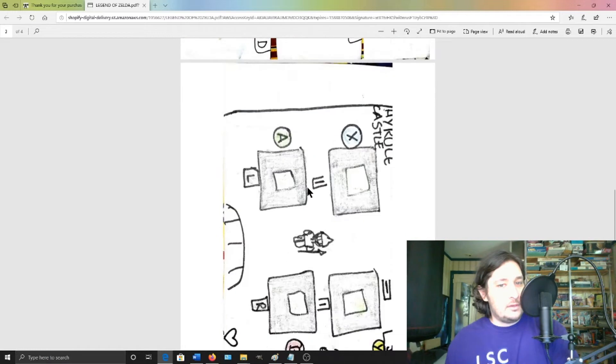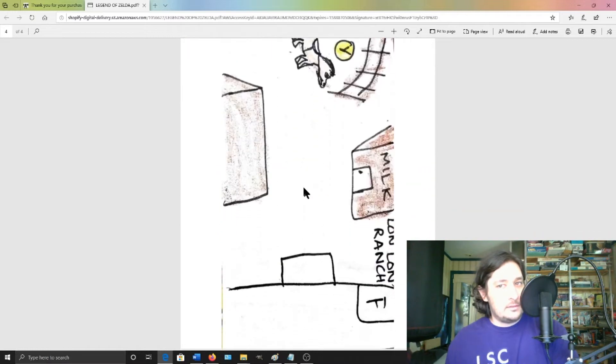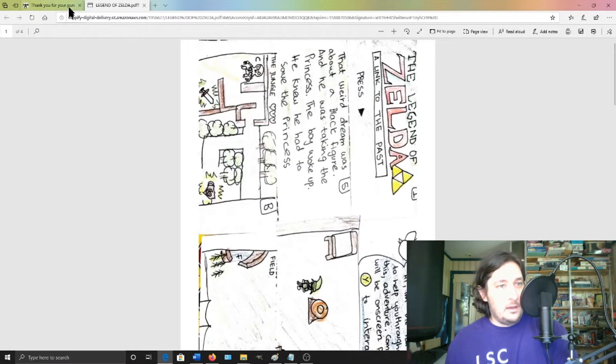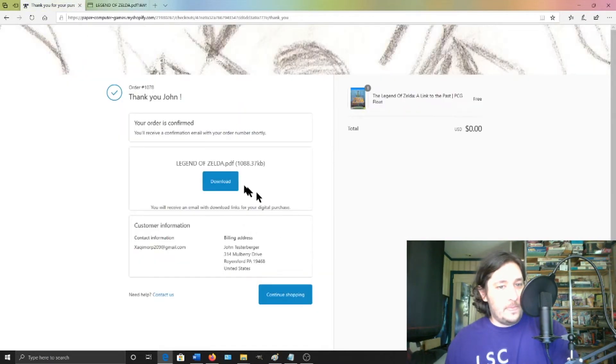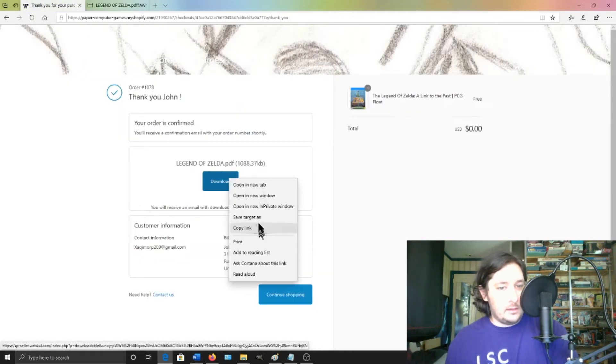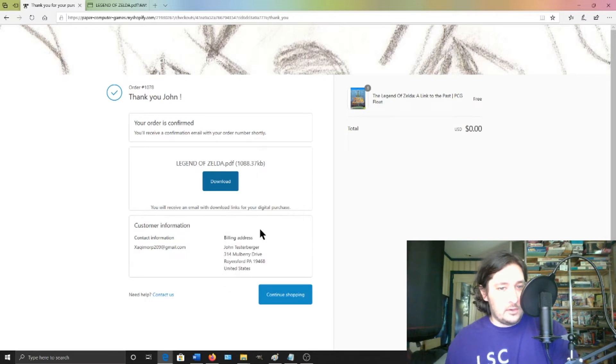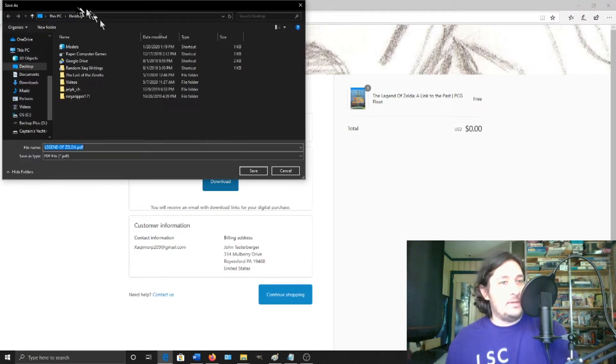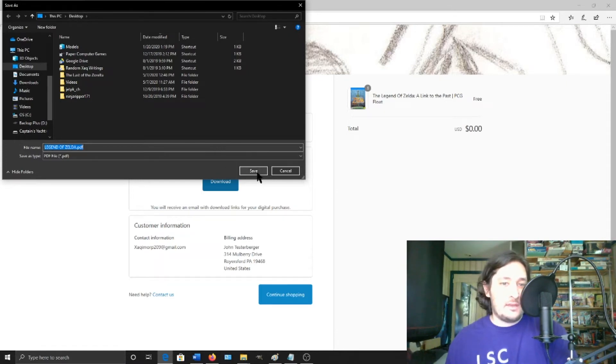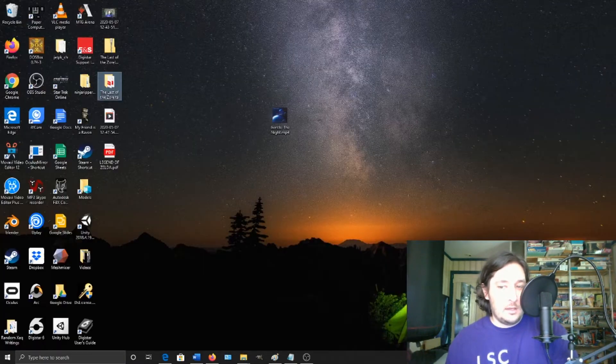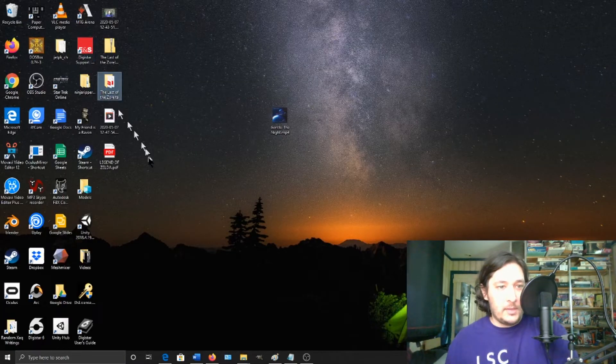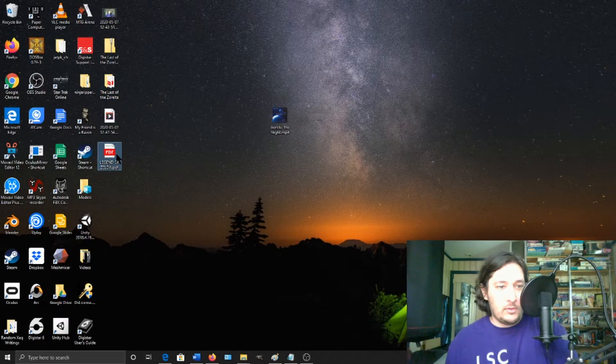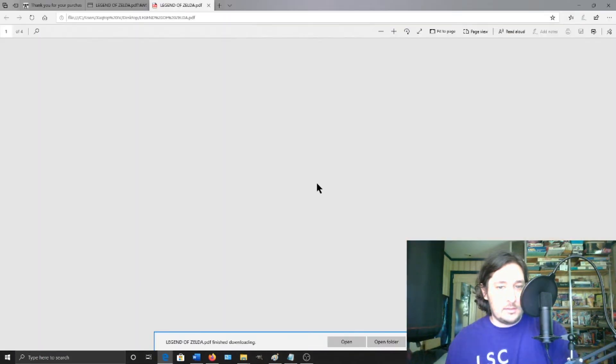So here it is. Or you can right click and click save target as the legendofzelda.pdf. I'm saving it to desktop just so it's easier. And I'll go back to my desktop and here is the game.